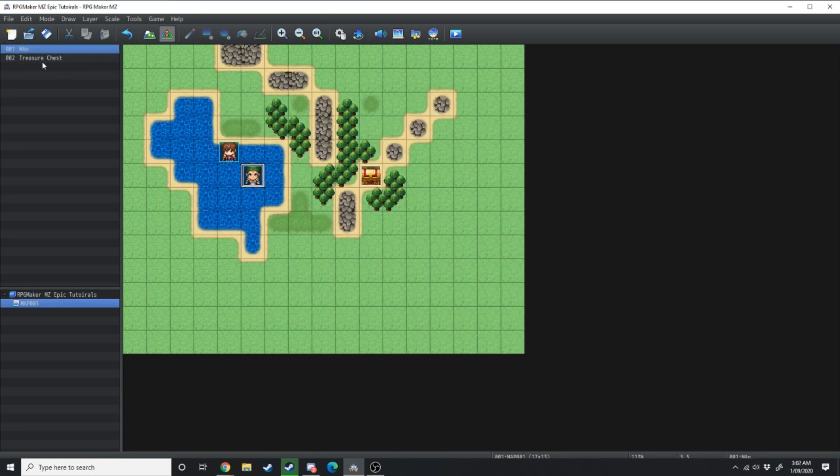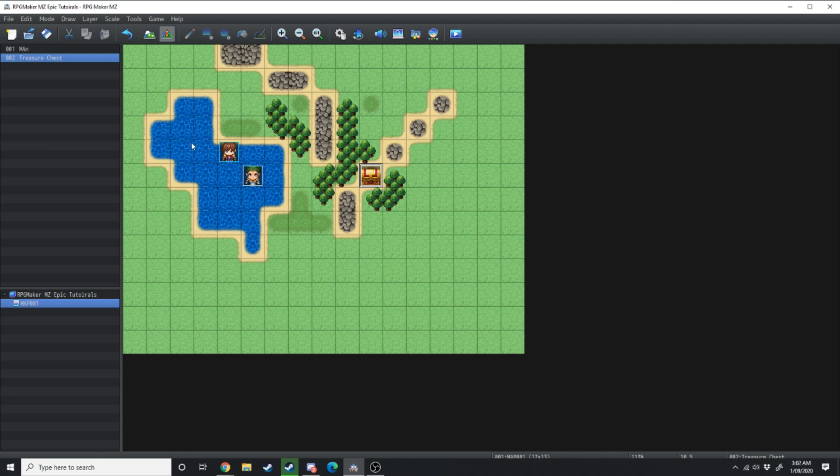You'll notice if I click an event over here on screen it's also going to select the two different events.